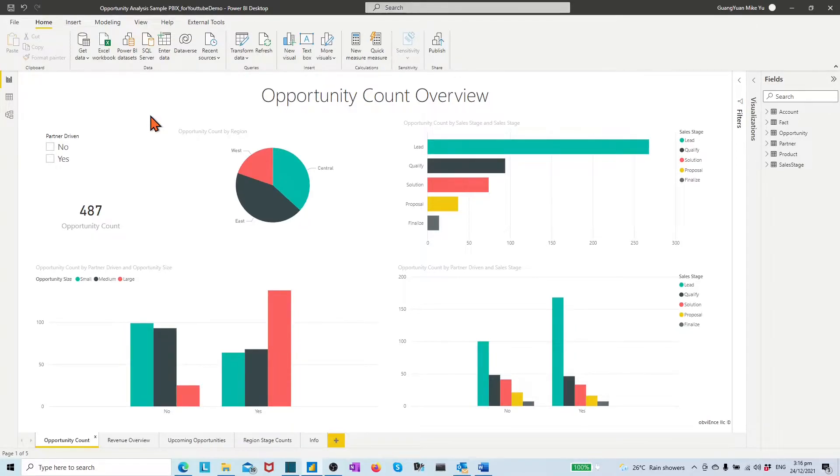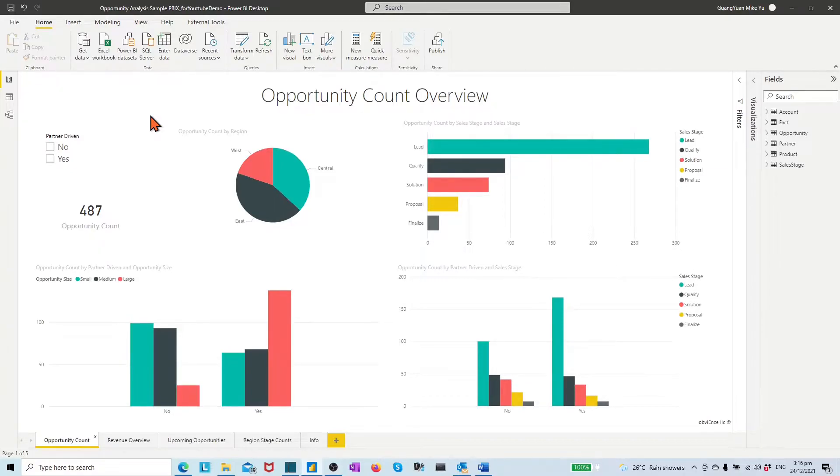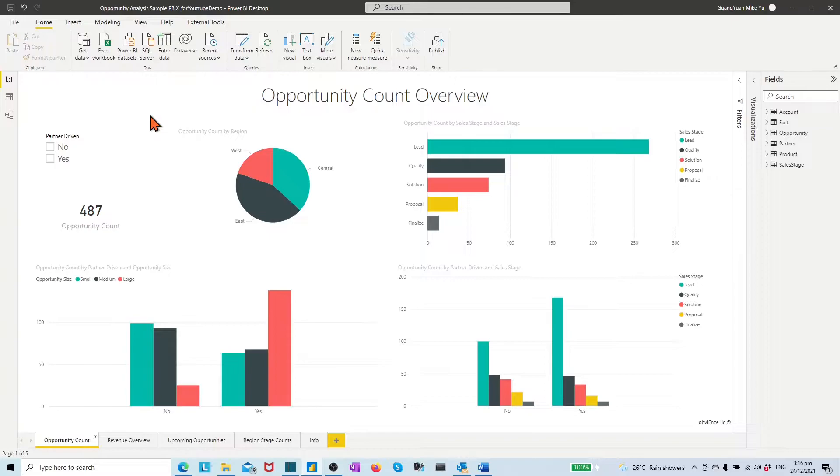If you have a Power BI Pro or premium per-user PPU license, you may also be able to connect the sample dataset directly from Power BI service and your workspace.